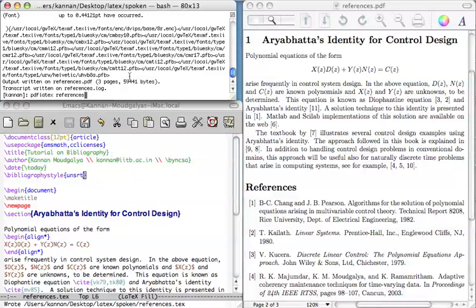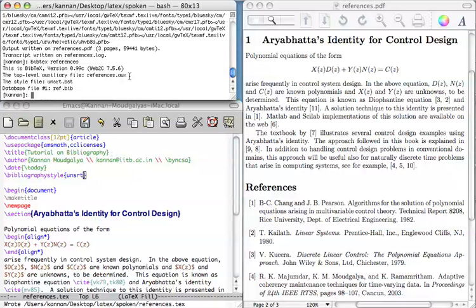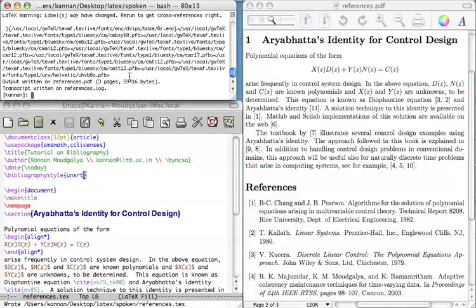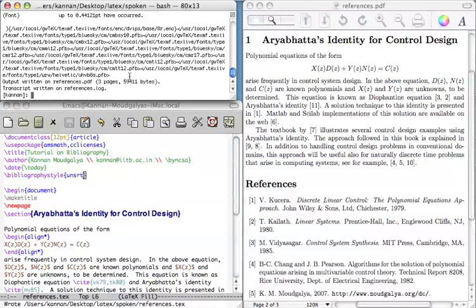First, LaTeX the source file using PDF LaTeX. Then BibTeX the source file using BibTeX. And then LaTeX the source file twice more, first time, second time.